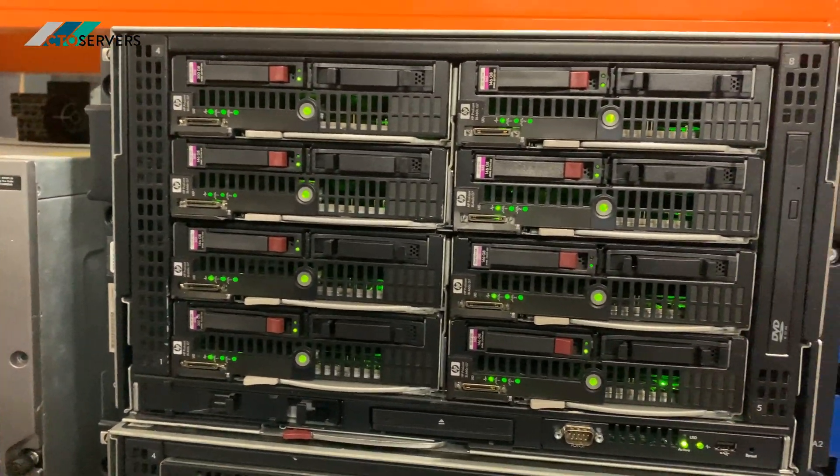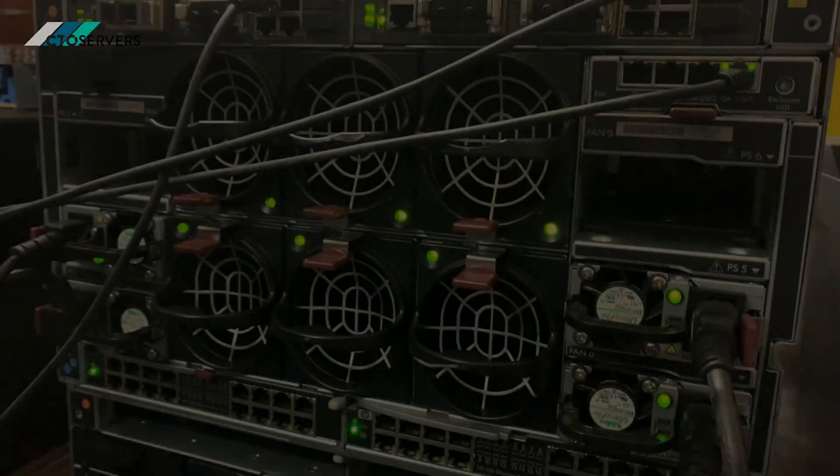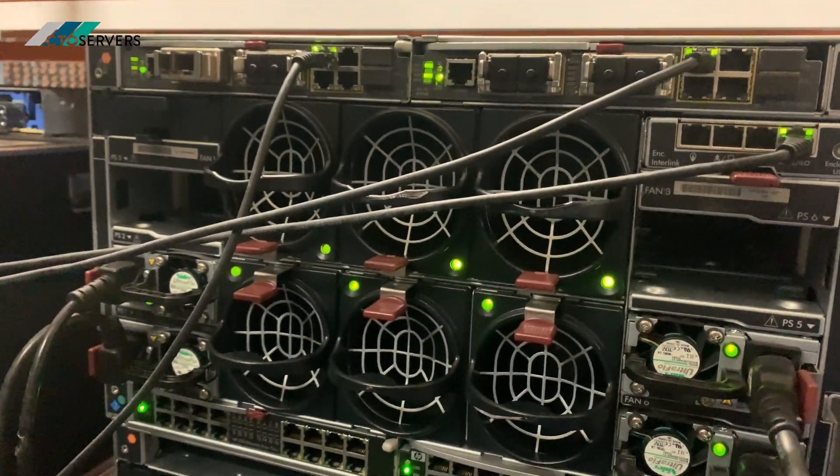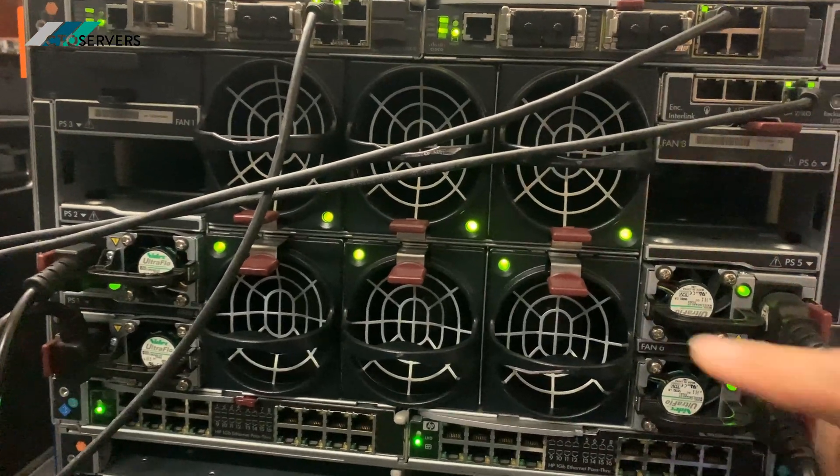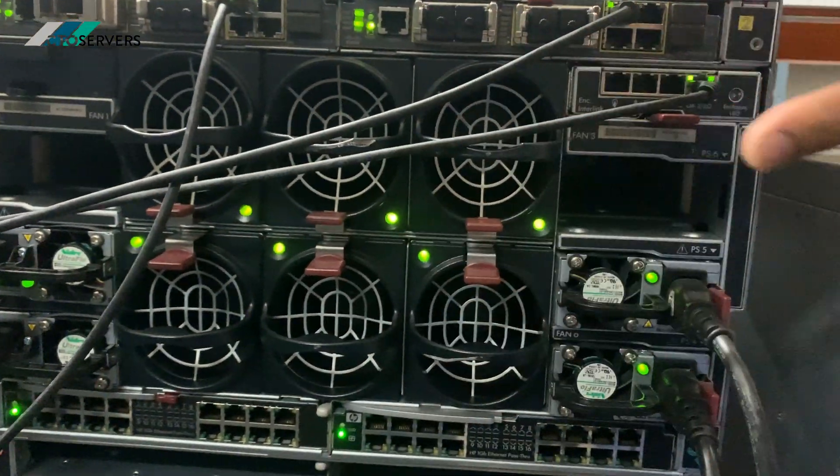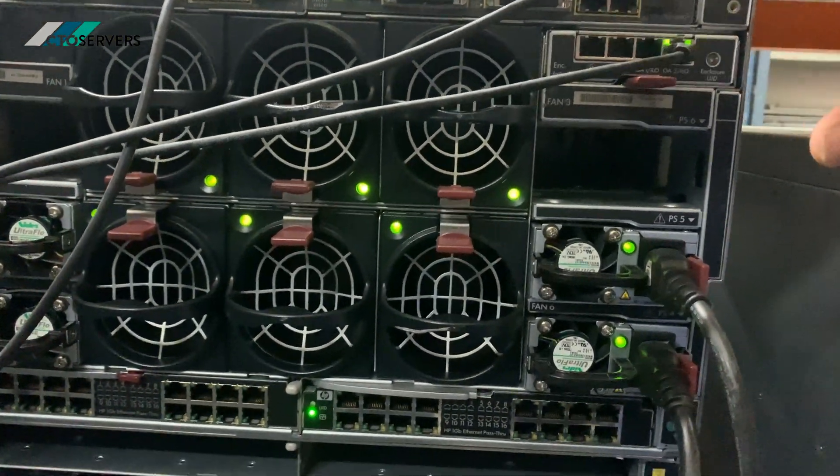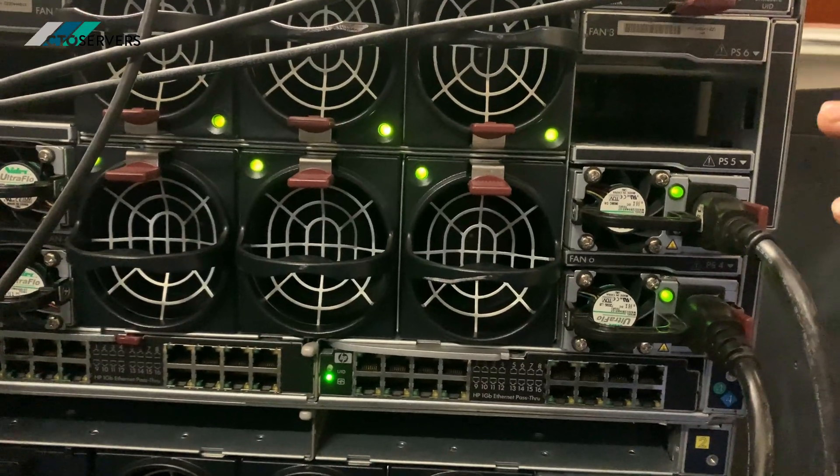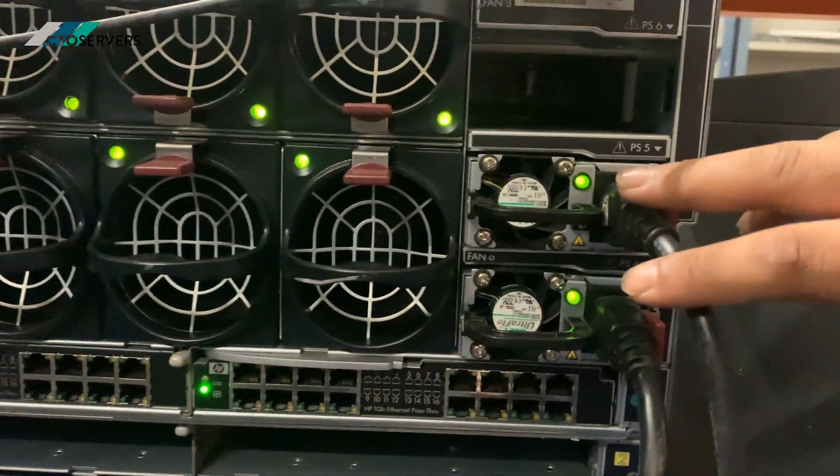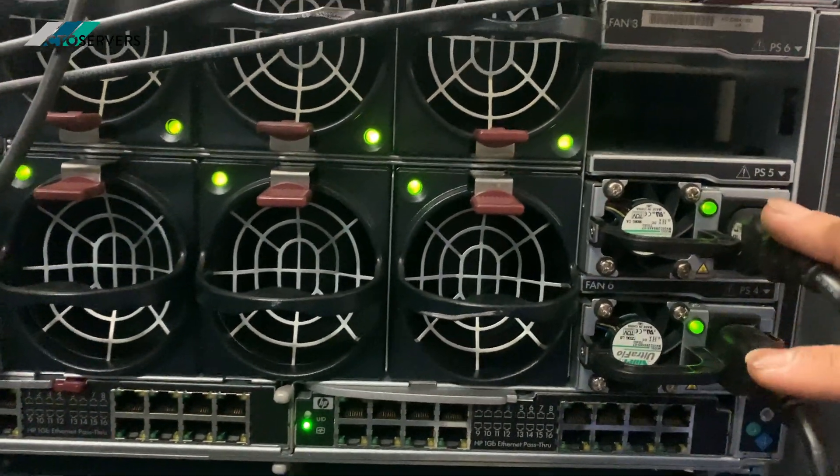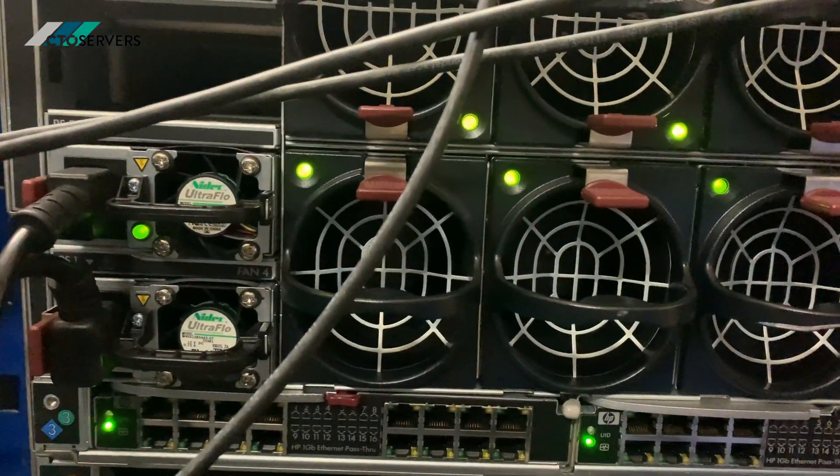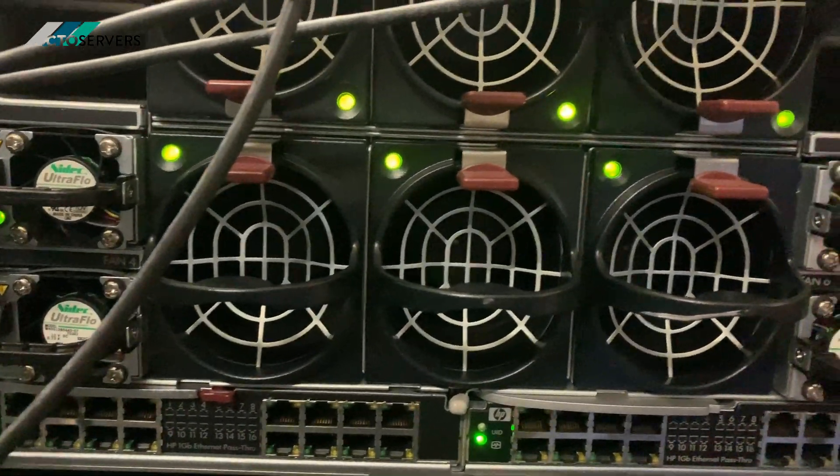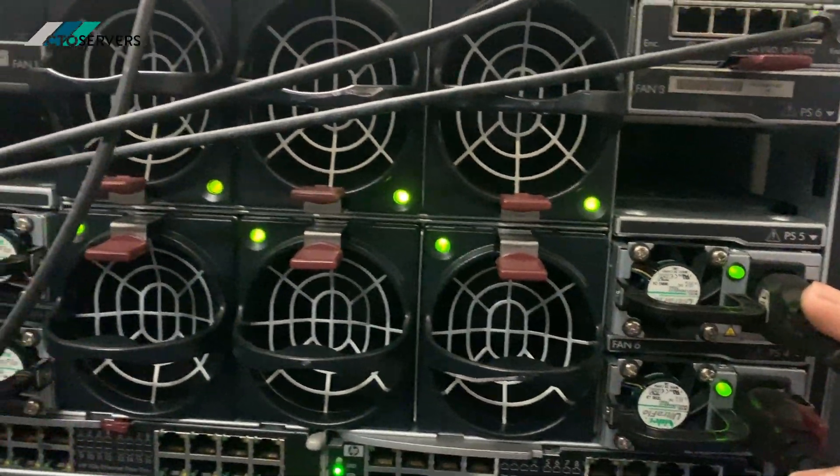I'll show you the rear. So guys, this is the rear of the C3000. Plenty of fans for airflow. Blades are always kept quite cool.